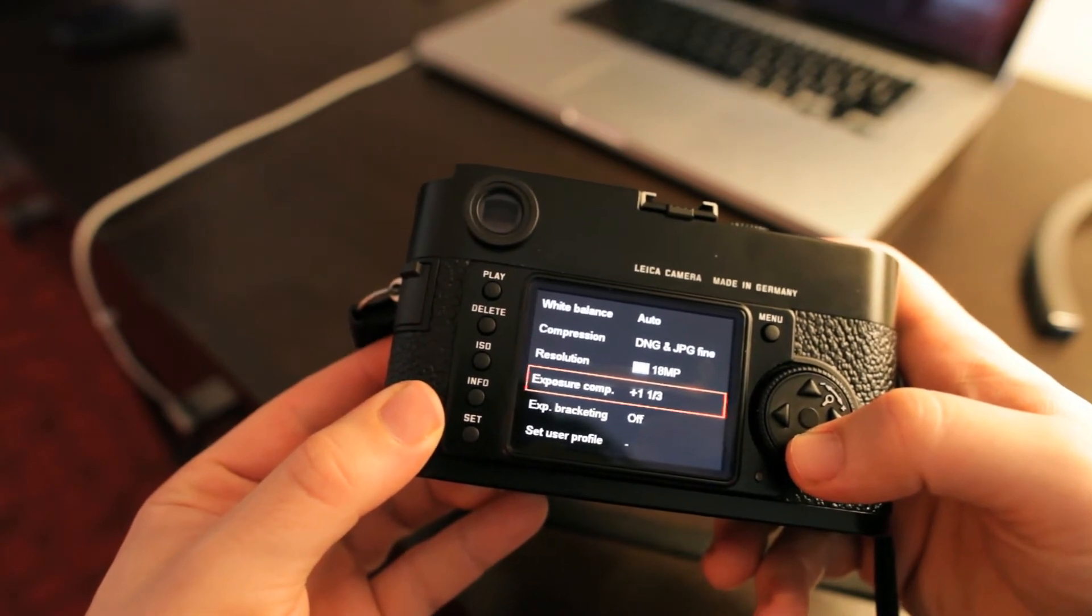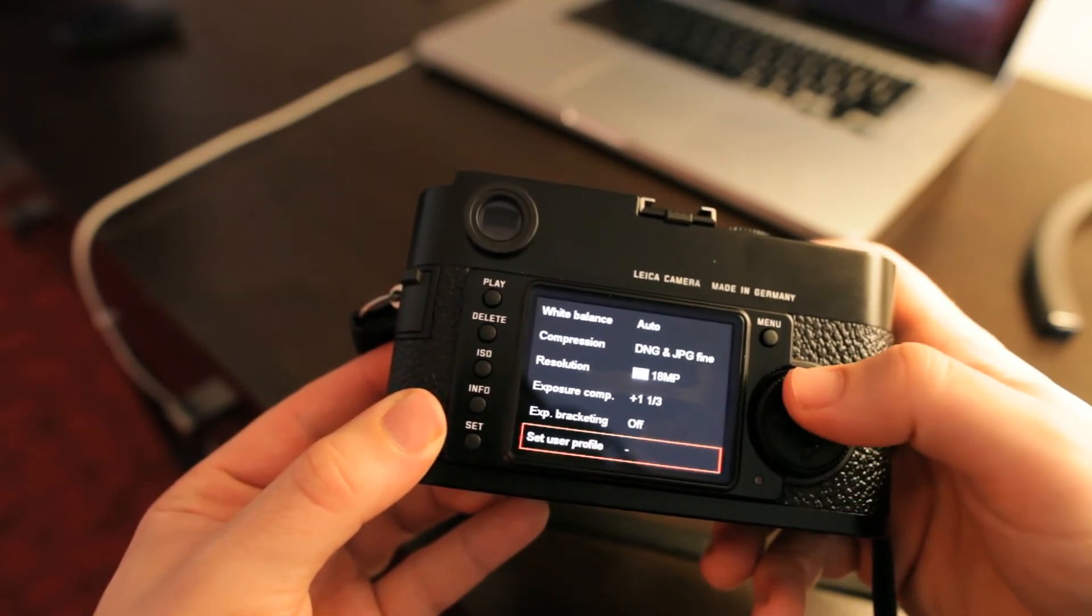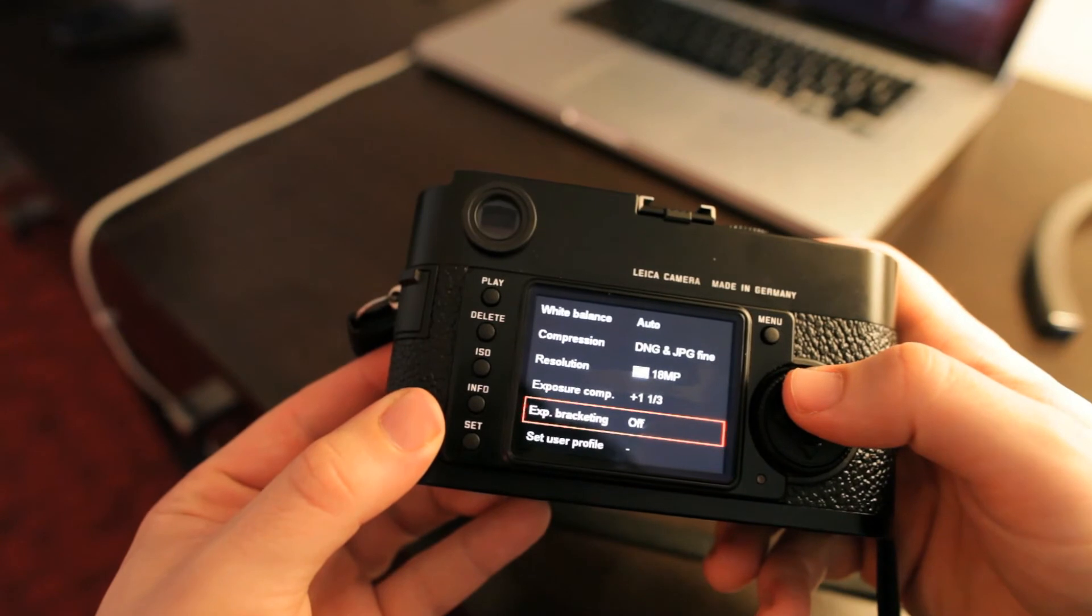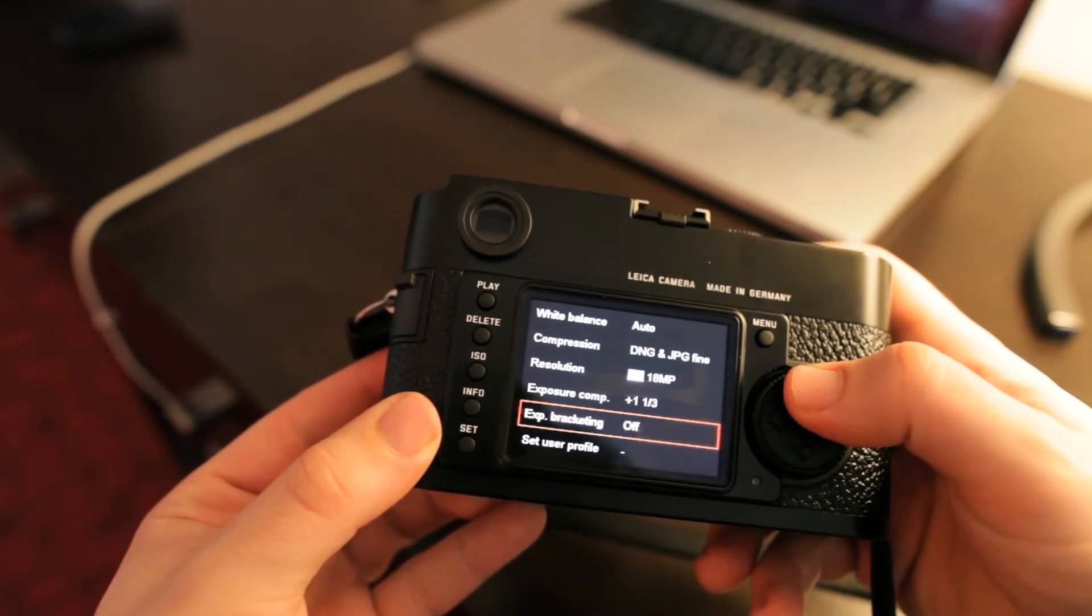exposure compensation, bracketing, and then another option for setting up profiles.